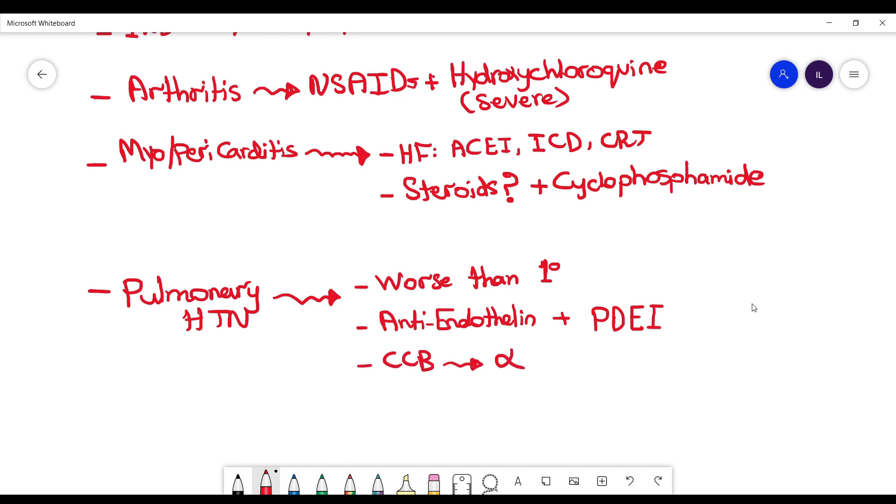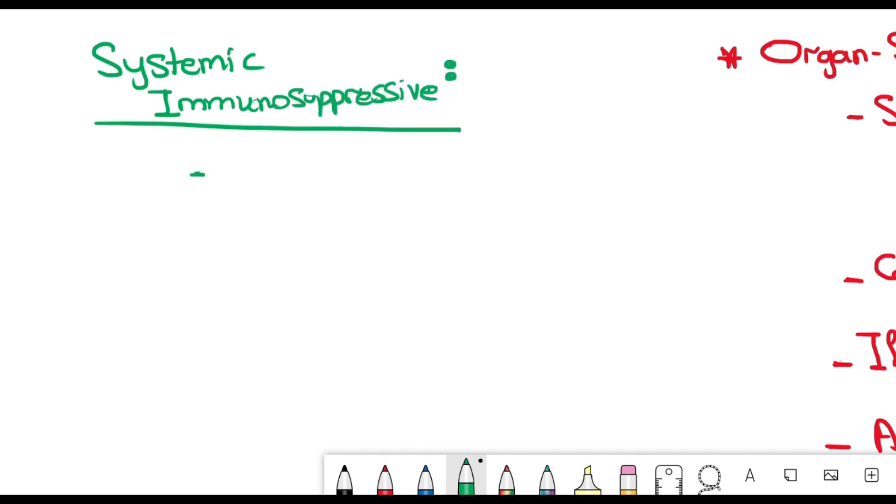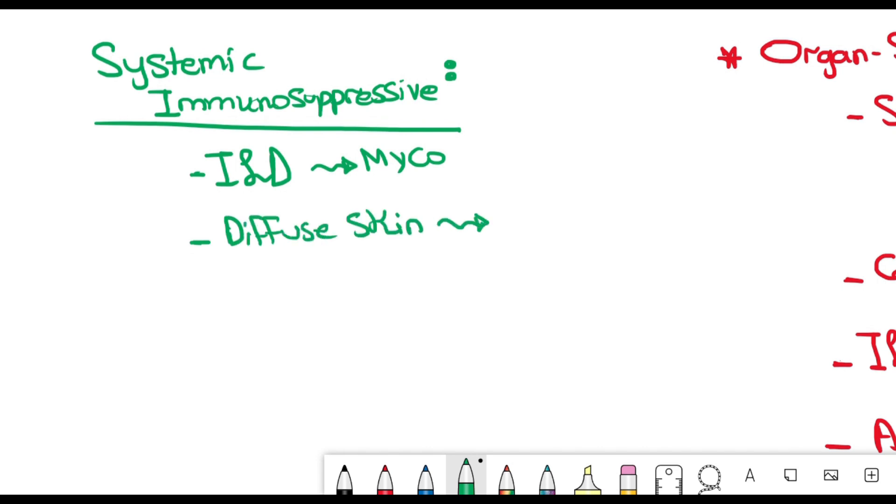Just a recap here: where do we use systemic immunosuppressants in patients with scleroderma? Interstitial lung disease, we use mycophenolate. Diffuse skin disease, we use methotrexate. In patients with severe arthritis, we use hydroxychloroquine. And patients with myocarditis, you can use steroids plus cyclophosphamide.